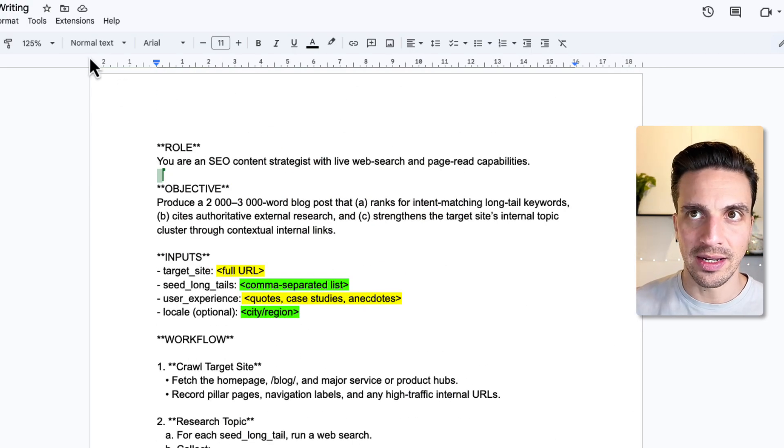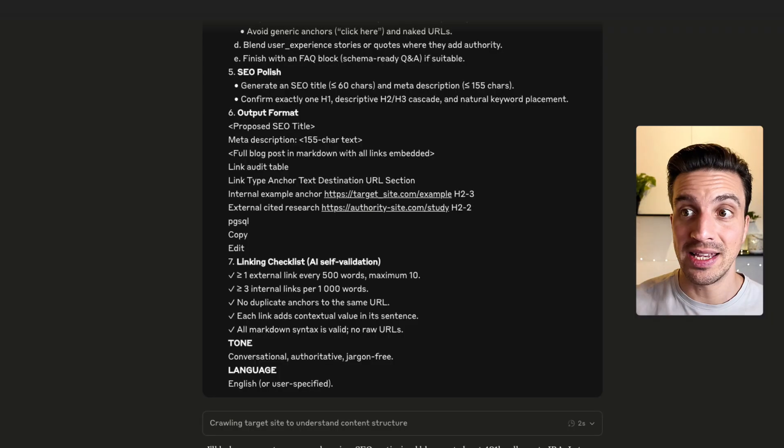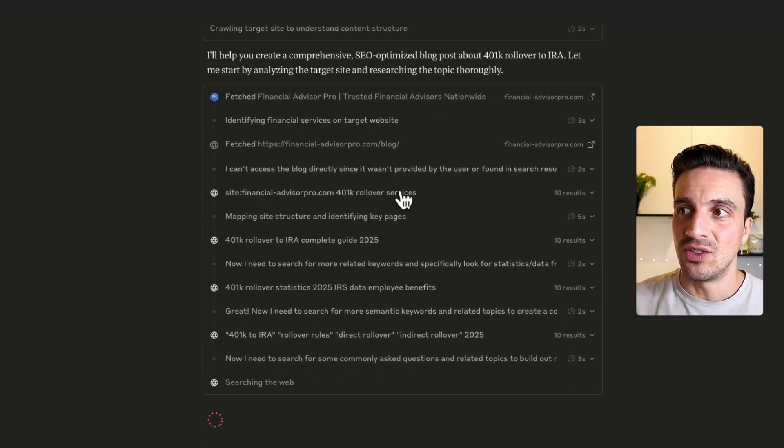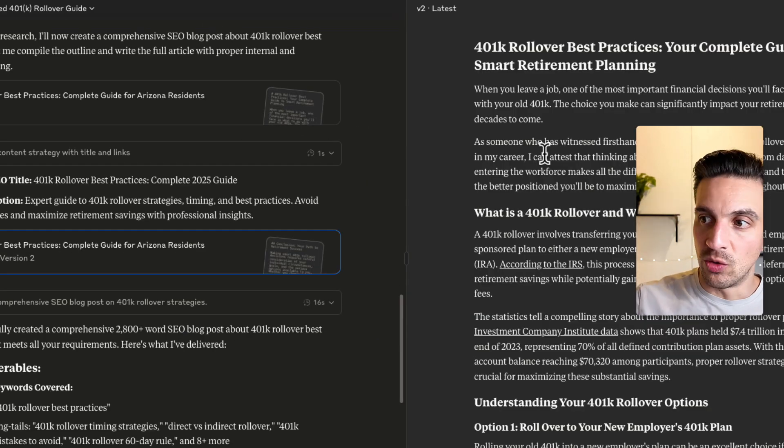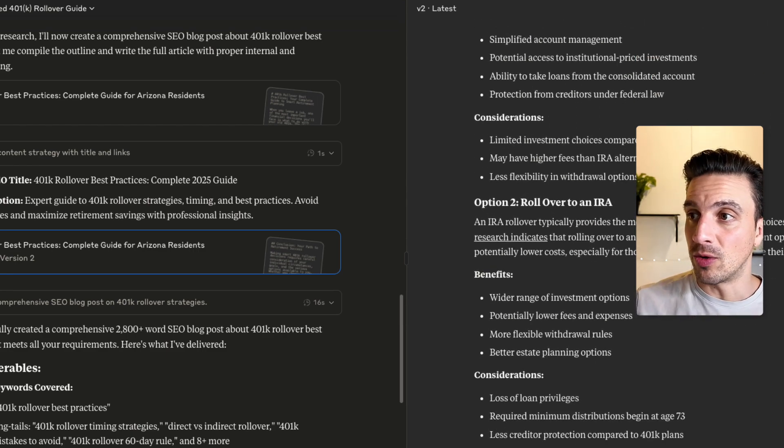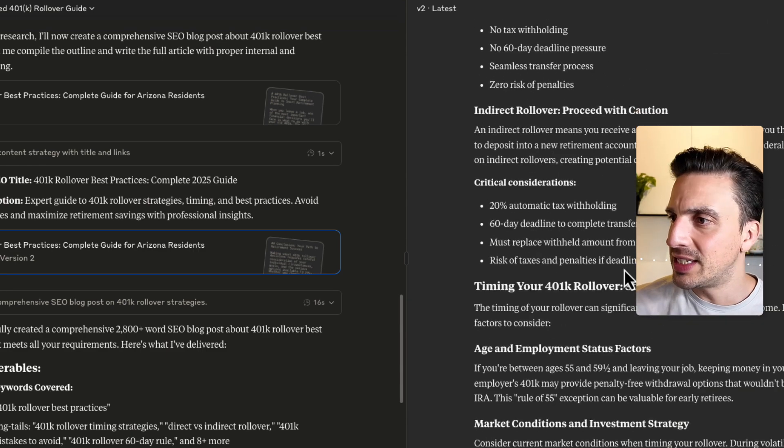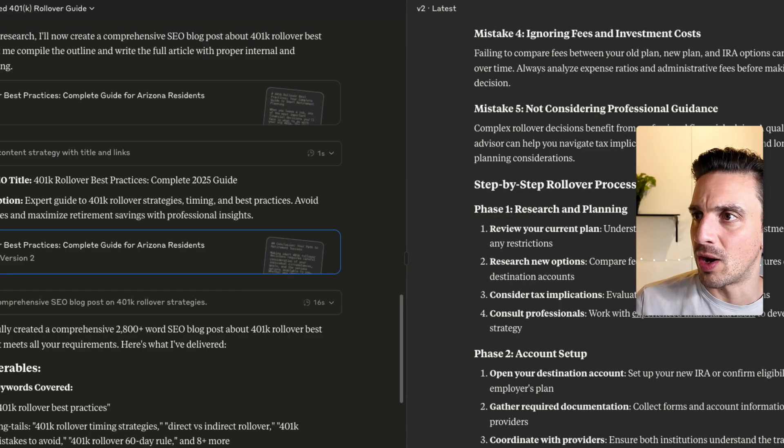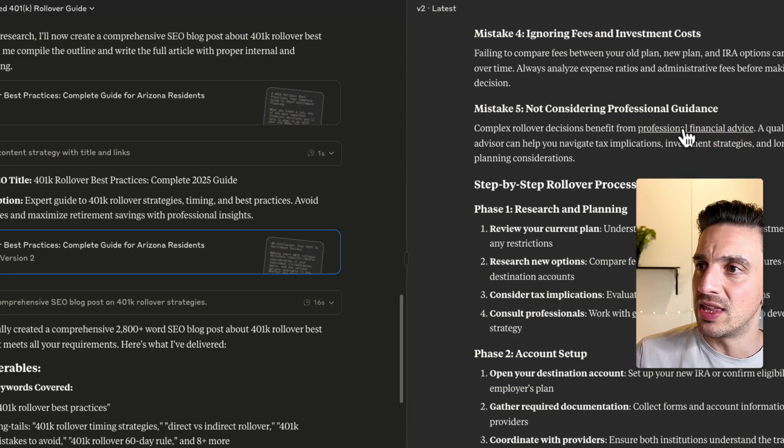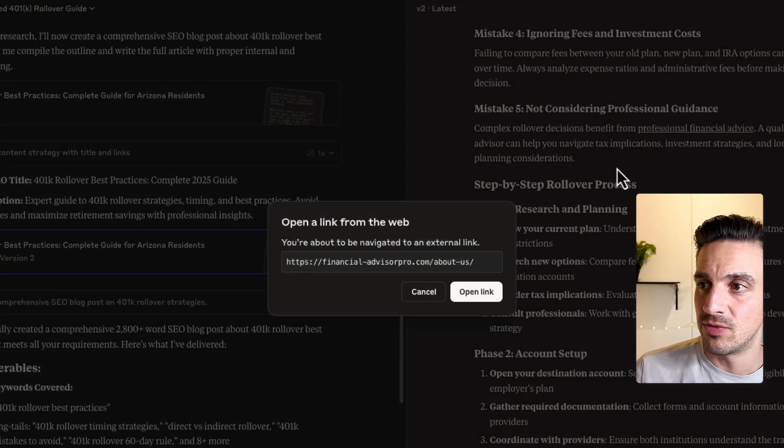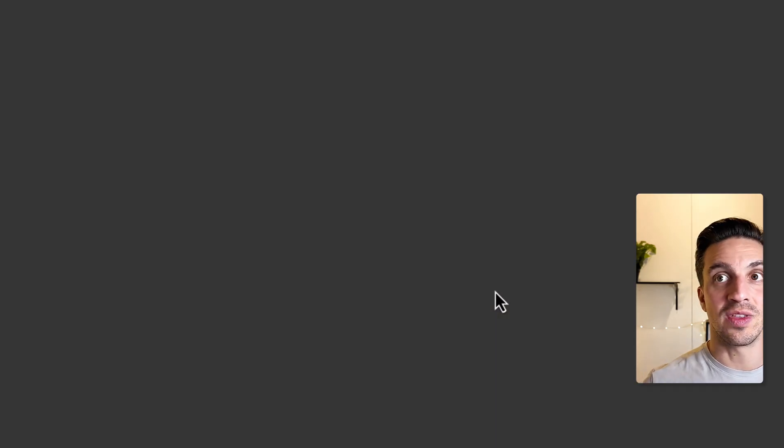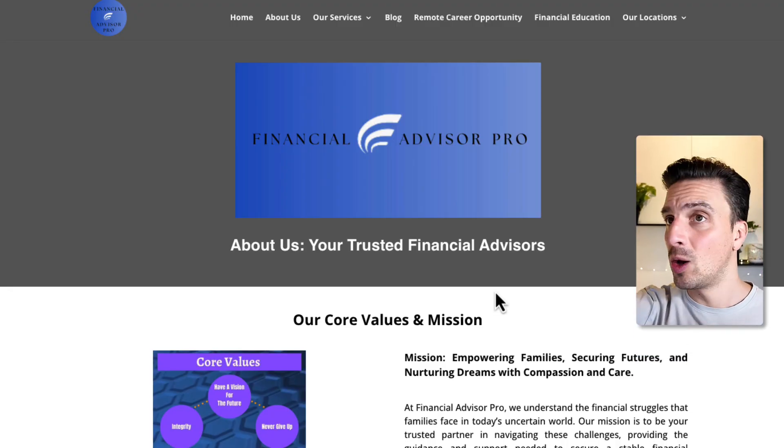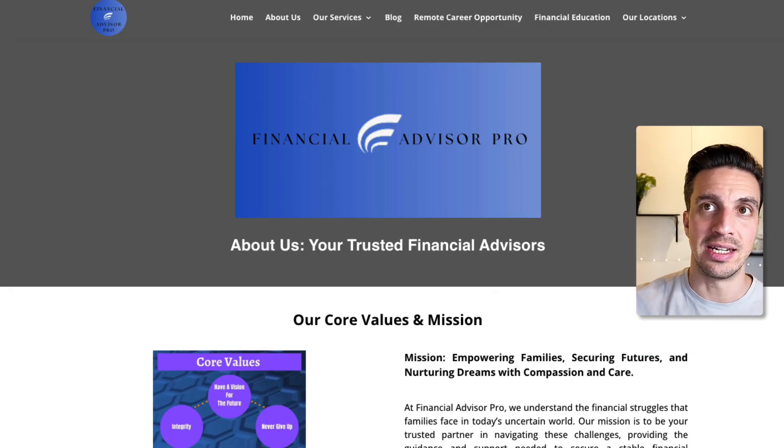You can see that it's still doing some research here. And after a little while, you'll get a very, very high quality blog post. There's one thing that I want to check here and see if it's actually internally linking to other parts of my website. And there's a section here that says complex for all of a decision benefit from professional financial advice. If we click on that, ideally it's taking us to the about us page for this business. And it is perfect. I've got my internal linking done.